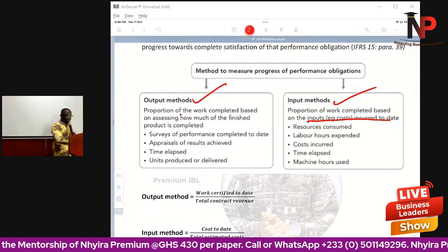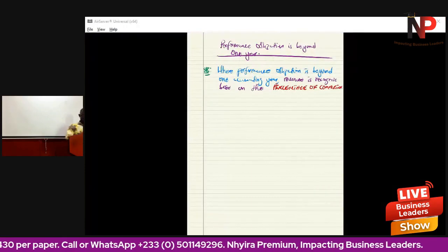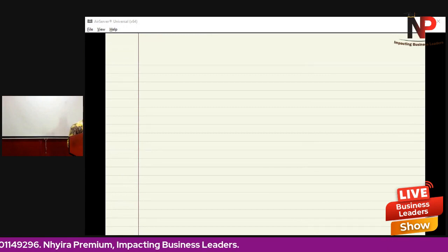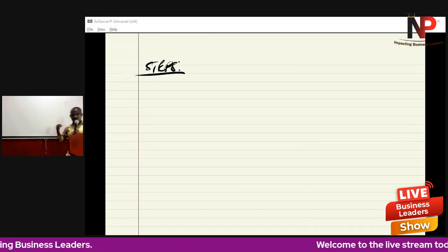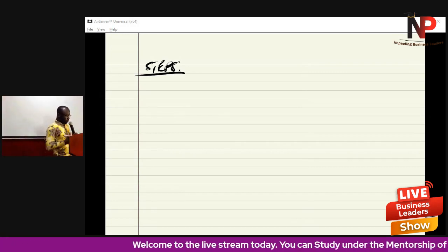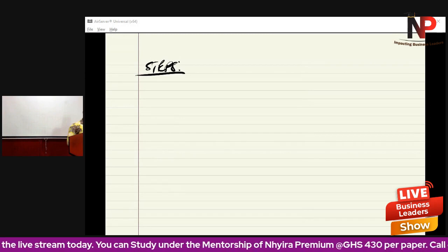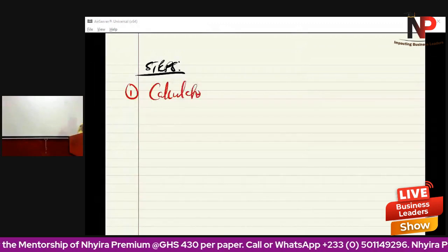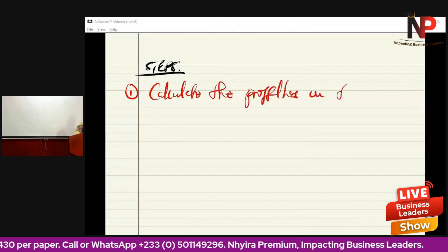We will come back to the methods of percentage of completion, but let's go through the general rule. We go through a couple of steps when dealing with a construction contract. Step one is to calculate the profit or loss on the contract.